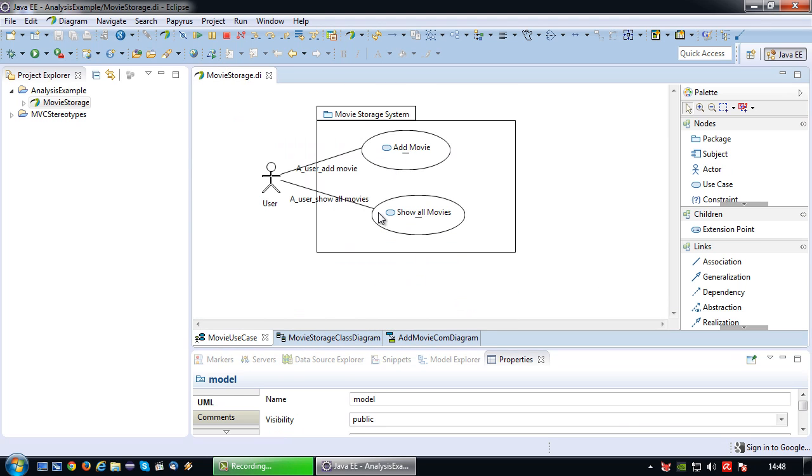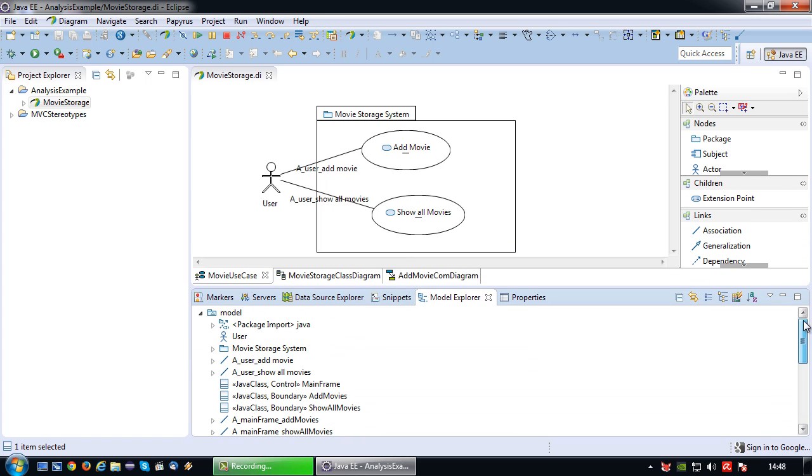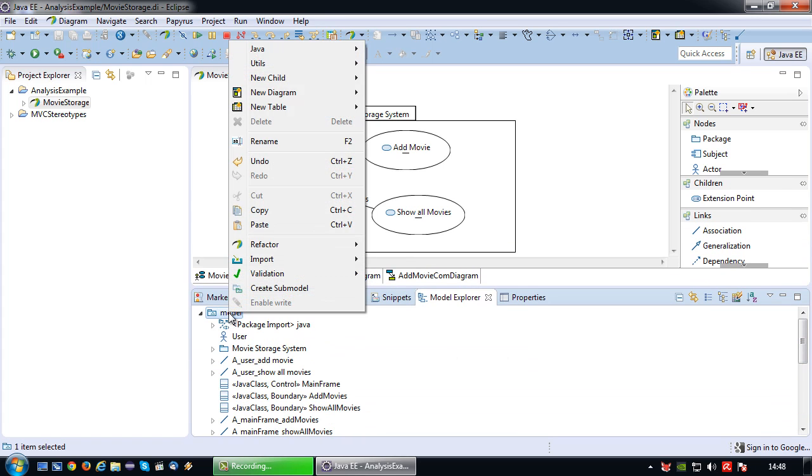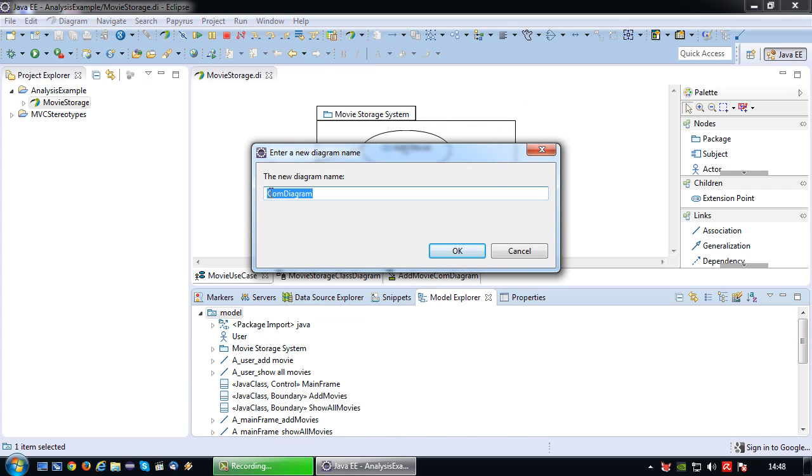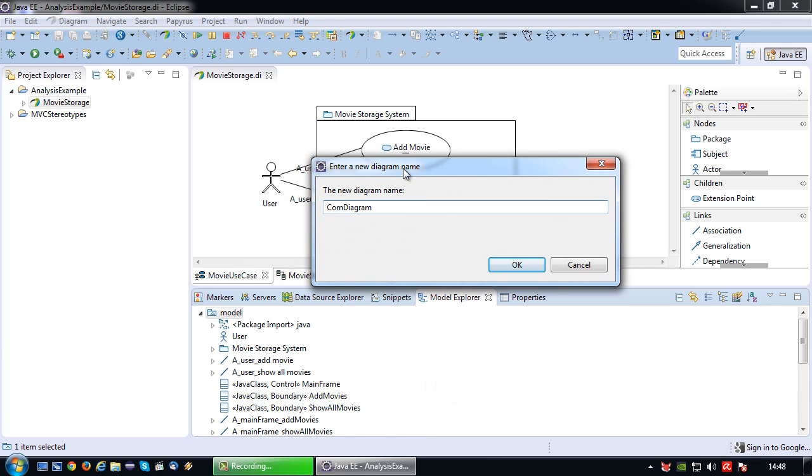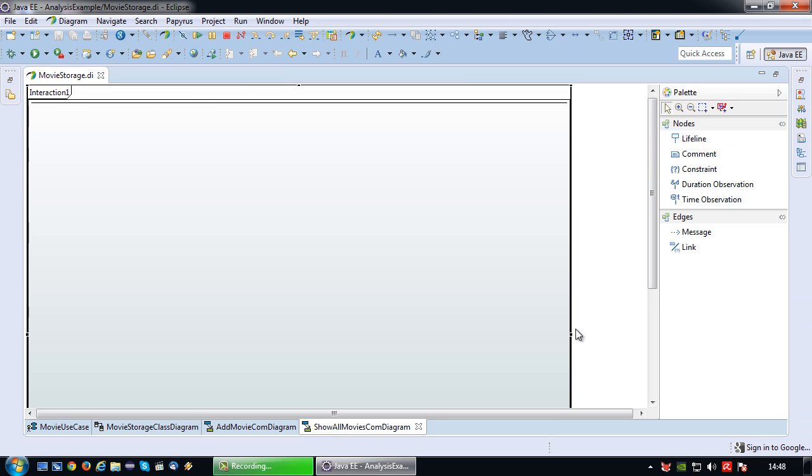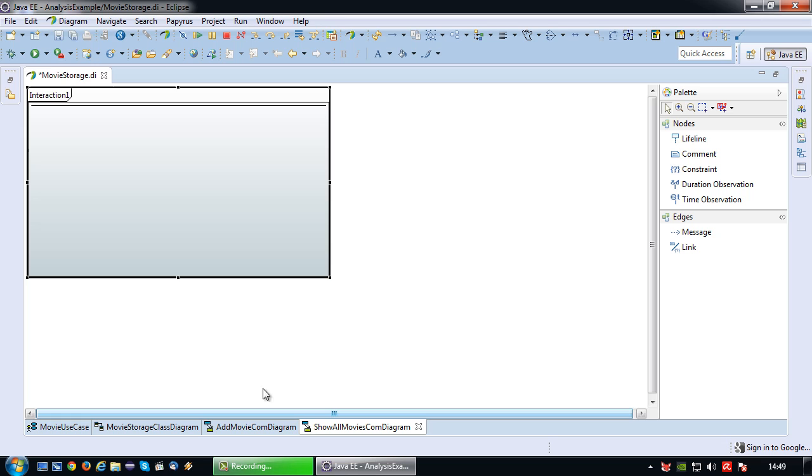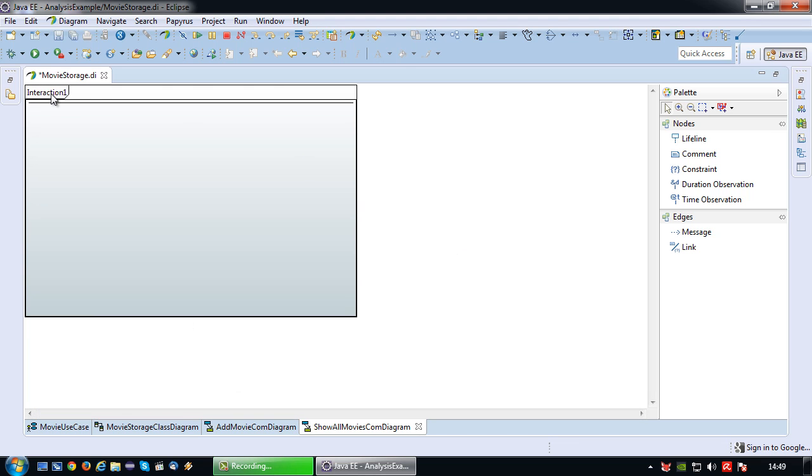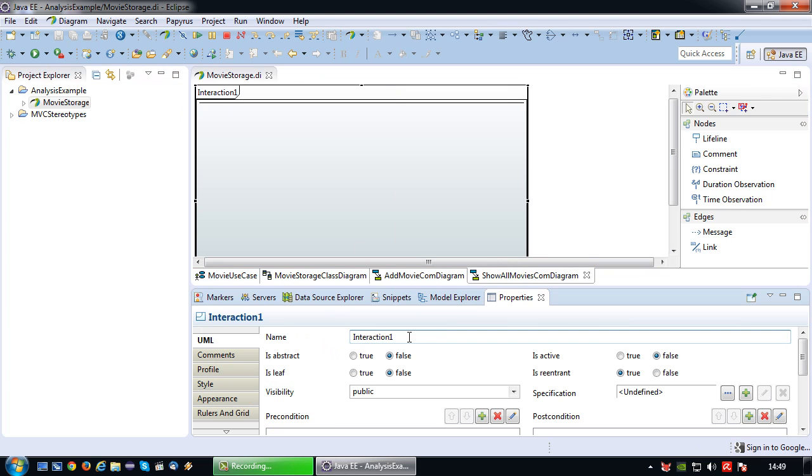So that's the first use case implemented. Now let's do the second use case, show all movies. So for that I'm gonna once again create a new communication diagram. So right click on model, new diagram, create UML communication diagram. So this would be show all movies. There we go. And again let's see if we can resize this a little bit. That's a little bit too small, a bit bigger would be better.